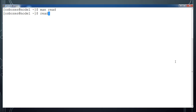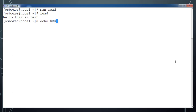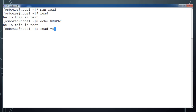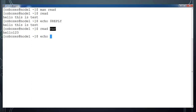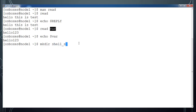Just type 'read' and then hit enter. Once prompted, type something. By default, read will store the values in the REPLY variable, so you can print the values using that variable. You can also use read with a variable name, and it will store the value into that variable. You can then print it with 'echo $variablename'.